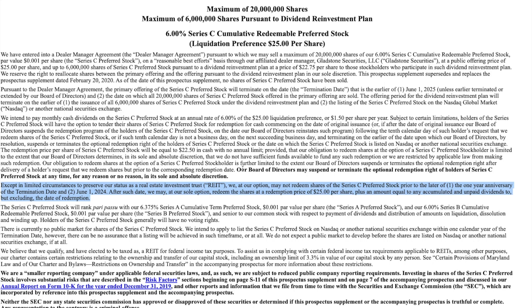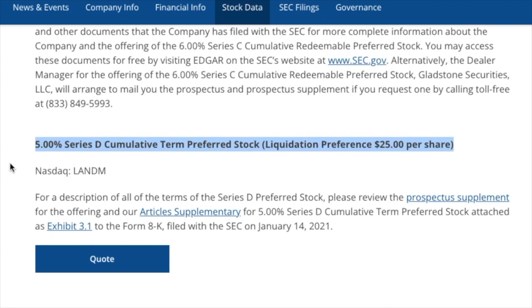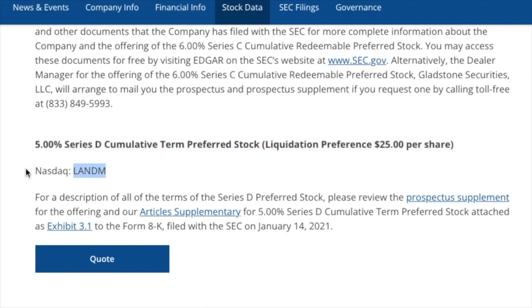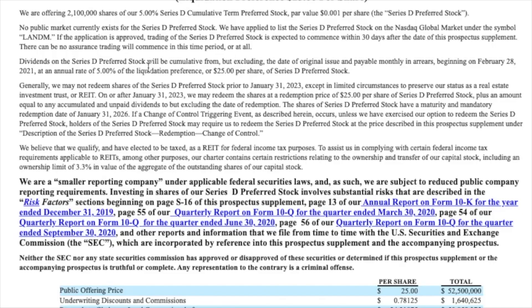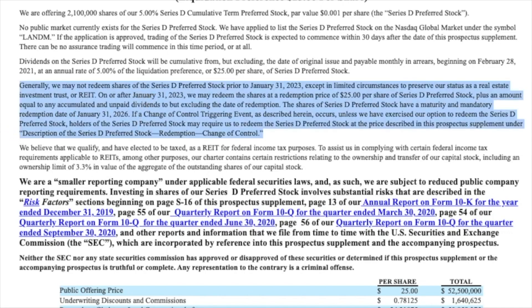Last, we see the 5.00% Series D Cumulative Term Preferred Stock, liquidation preference $25 per share, sold under the ticker LANDM. This preferred stock pays 5% of the issuing and liquidation preference price of $25 per share as a monthly dividend of about $0.10. It is cumulative and redeemable, but unlike the Series B and Series C offerings, Series D has a term by which all shares will be bought back by Gladstone Land. As of January 31st, 2023, Gladstone Land was able to redeem these shares at $25 per share, with a mandatory redemption date of January 31st, 2026, by which all shares will be bought back.